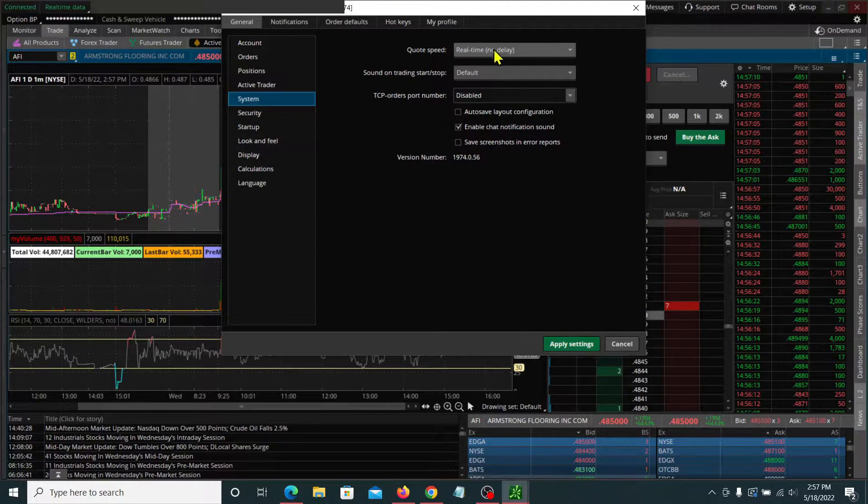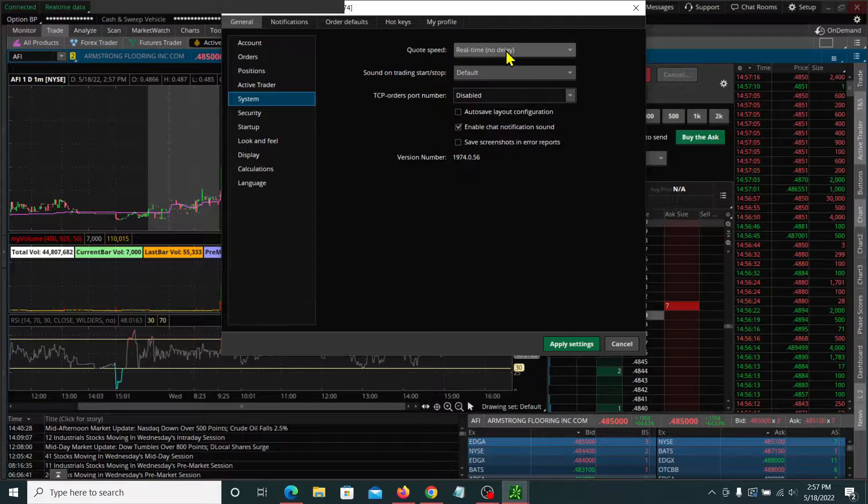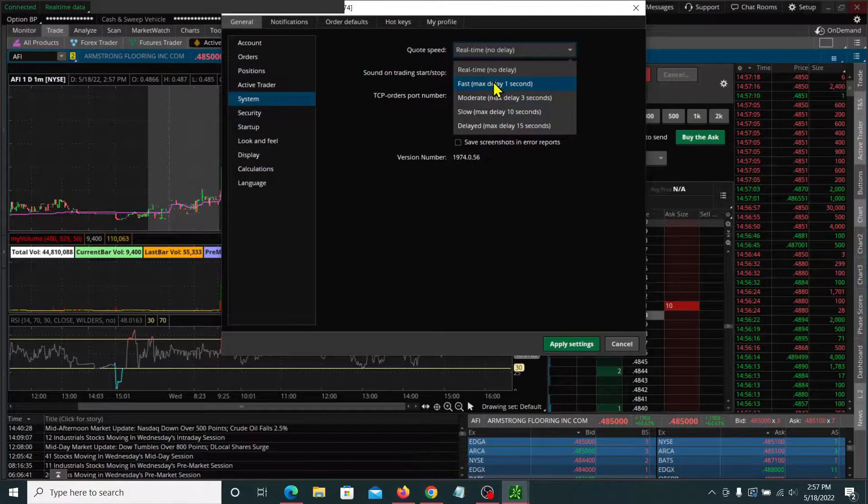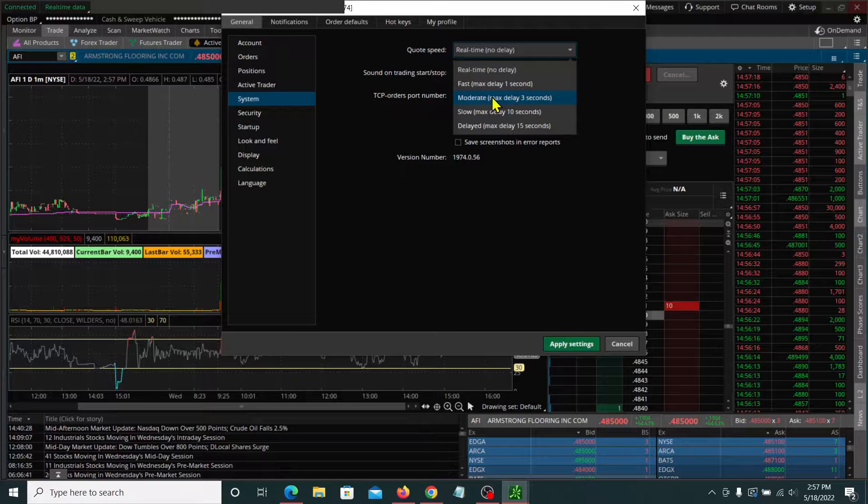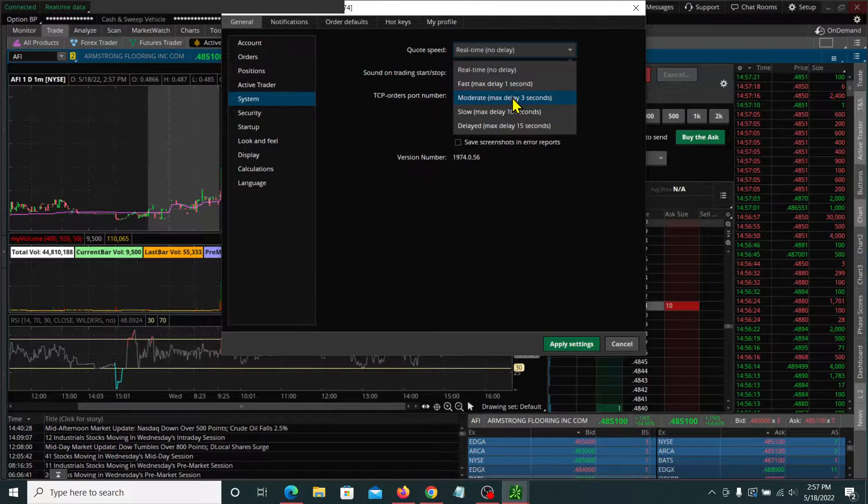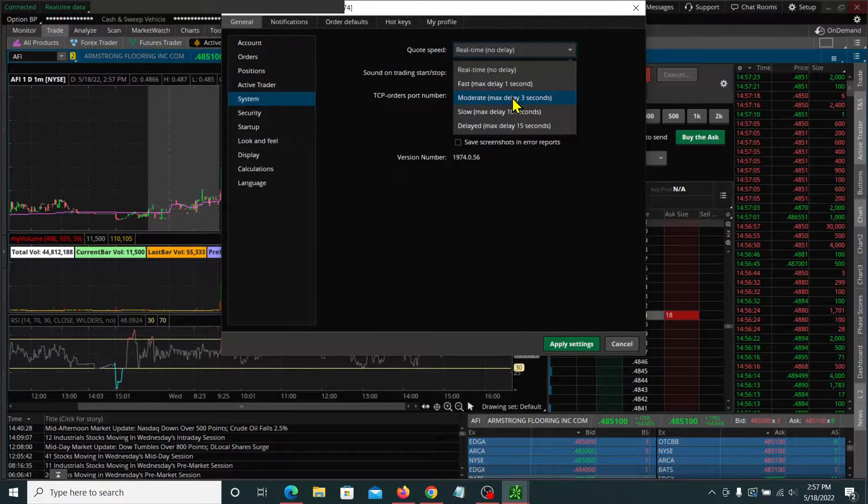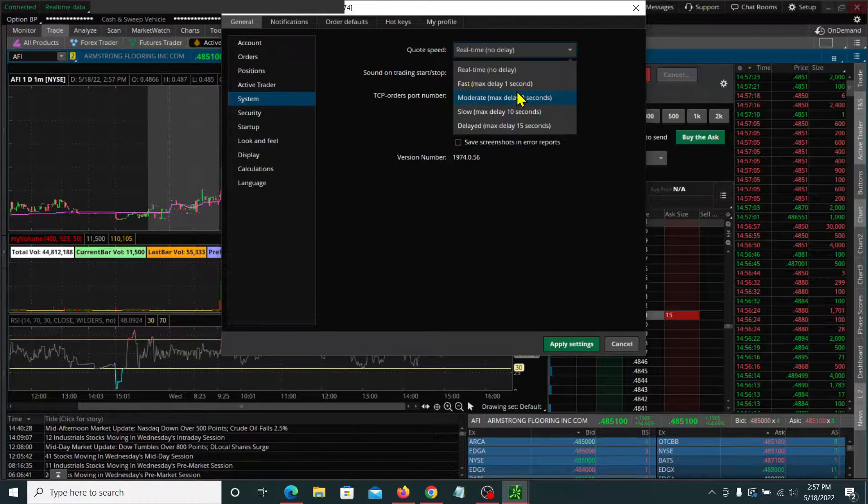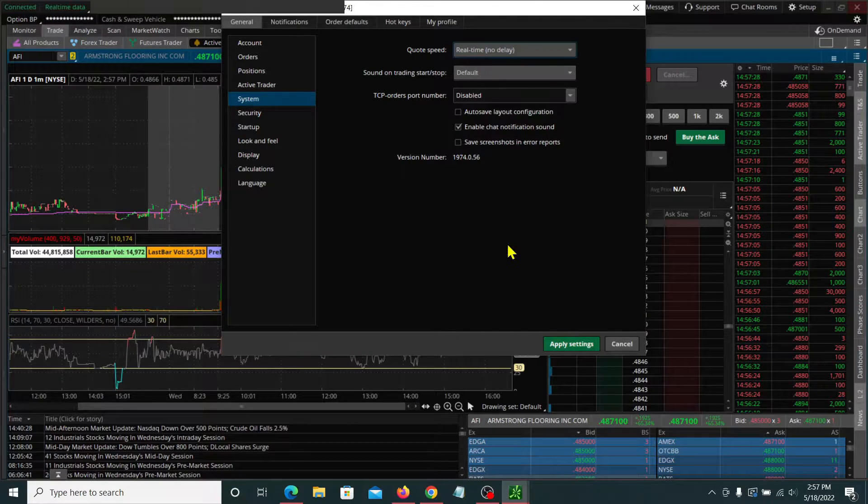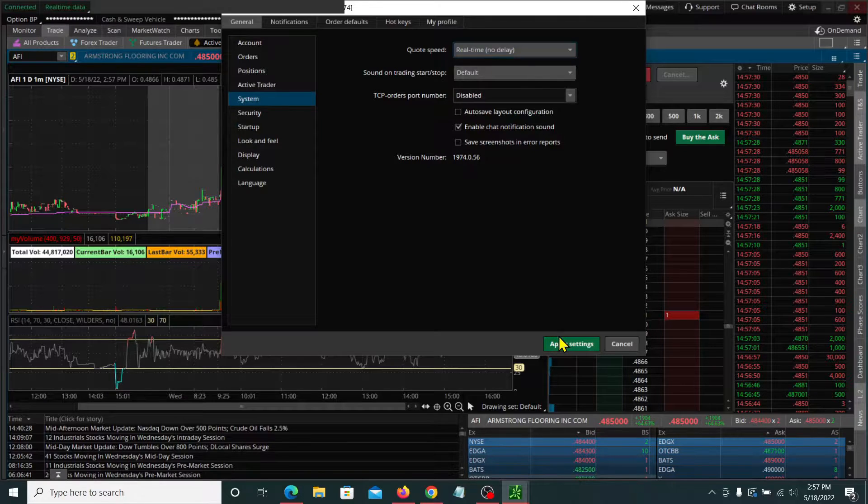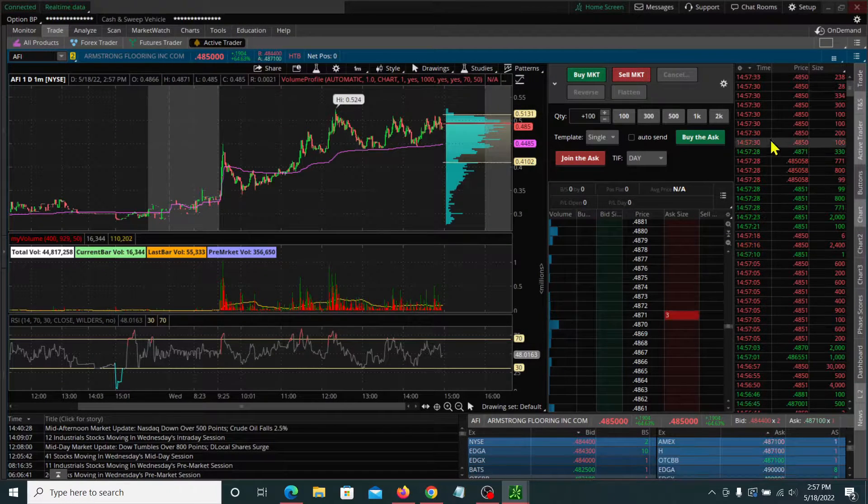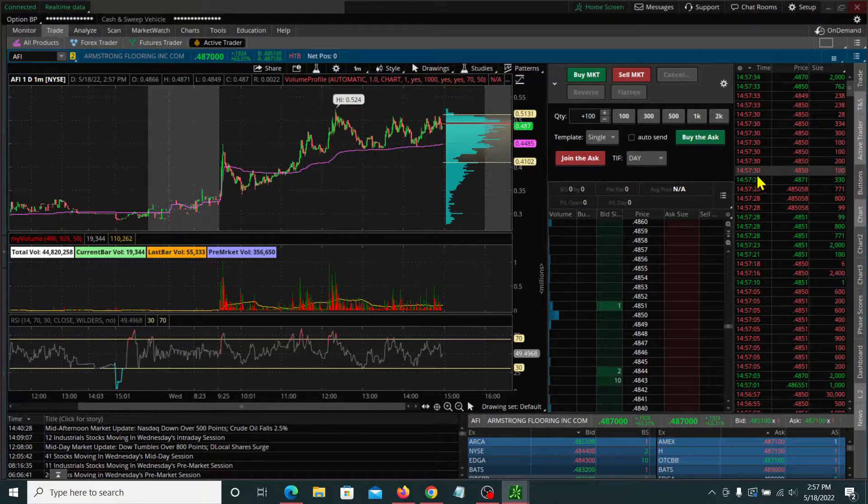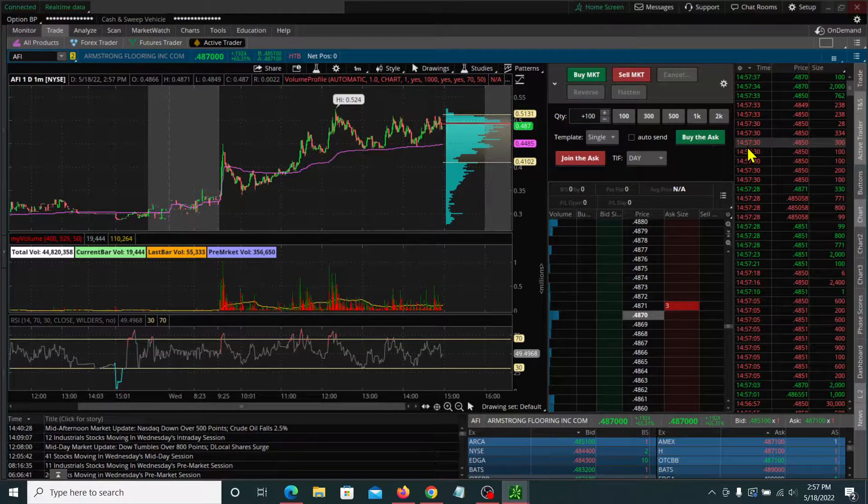Here under quote speed, I think when you first download Thinkorswim it's going to be at the moderate speed for quotes at about three seconds. We don't want that. We want real time, we want quote data coming over immediately. So you want to change that to real time data, hit apply settings. And when you do that, you'll notice that your quotes here in the time and sales window and in the trading ladder are much faster.